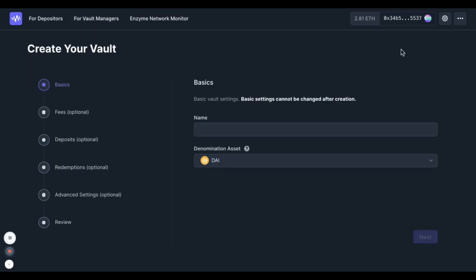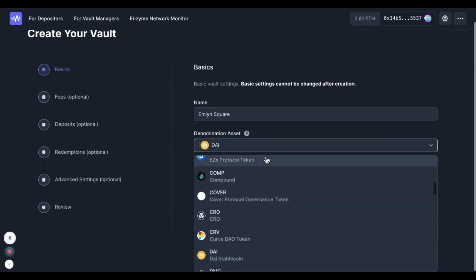Hit create a vault and give your vault a name. I'm going to call mine Emlyn Square.